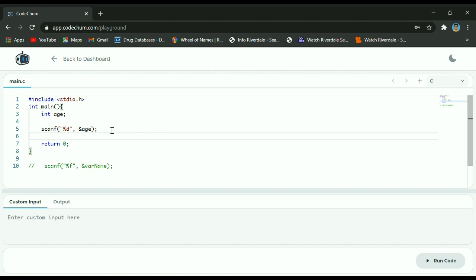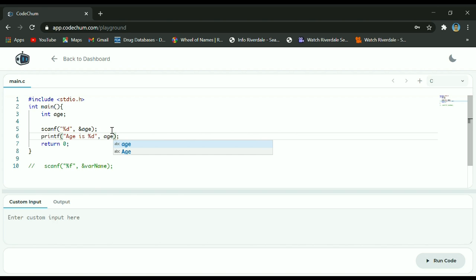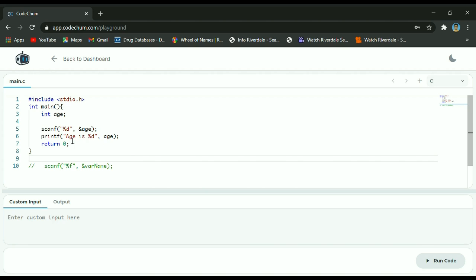To display the value of variable age and verify it was really stored, you just use printf with the placeholder and the variable age. Take note of the difference: if you're just going to display a value you do not have the ampersand sign, but if you're going to use scanf to scan for a value you use the ampersand sign.